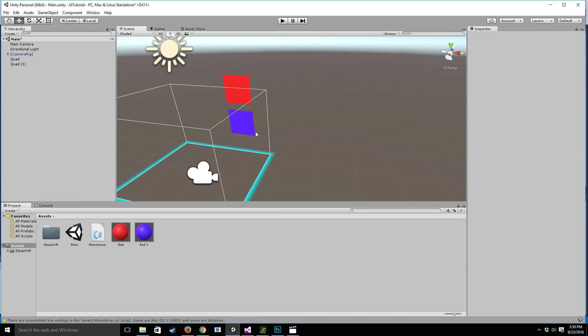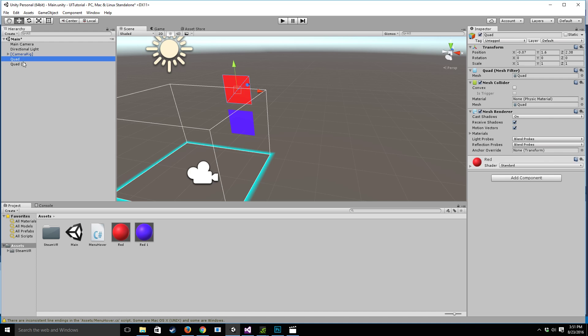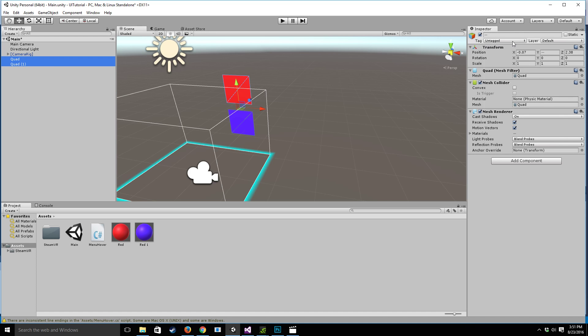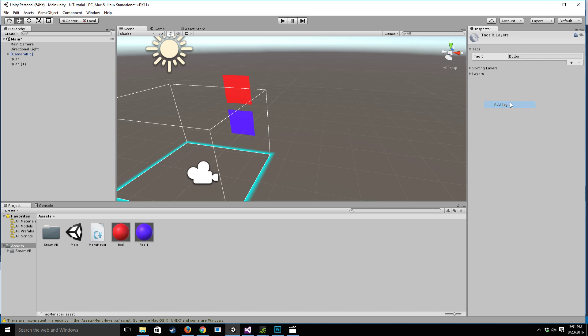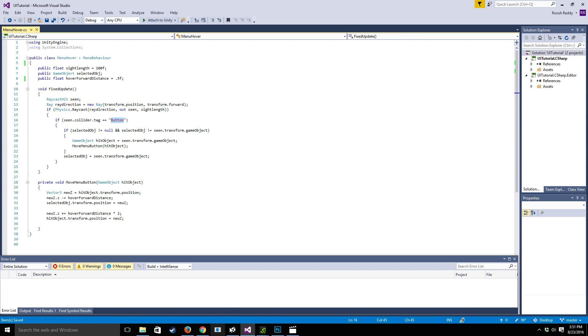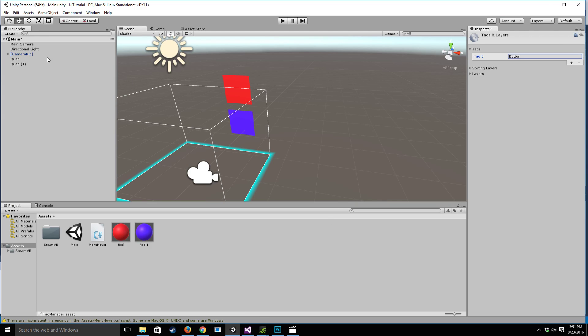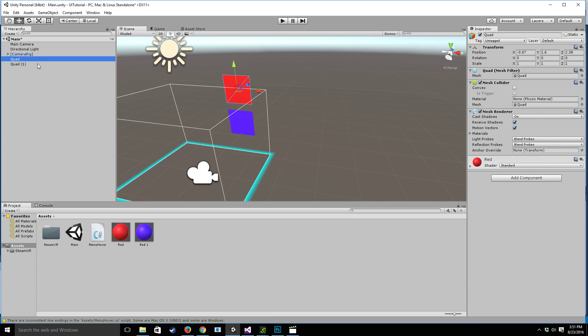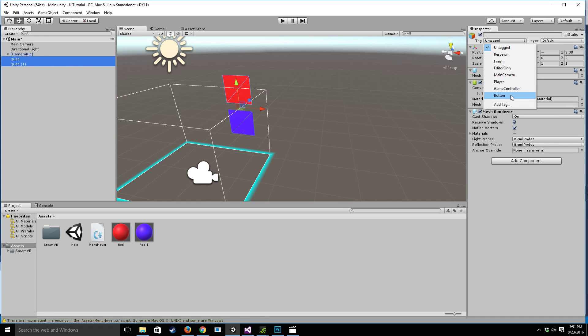So the next thing that we're going to do is actually something I forgot, we have to add a tag to these quads. So you want to go to add tag, make it button to correspond with the button here and once you've done that shift select and then change it to button.